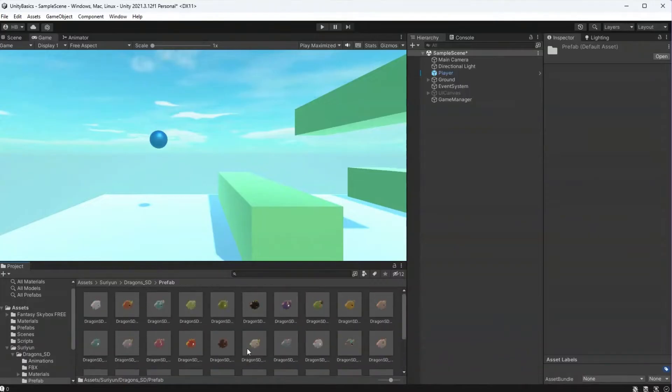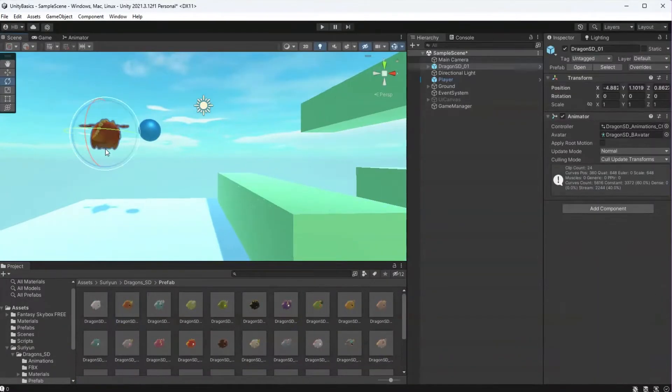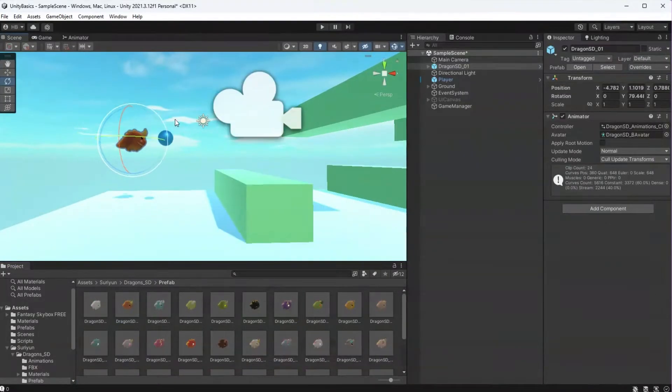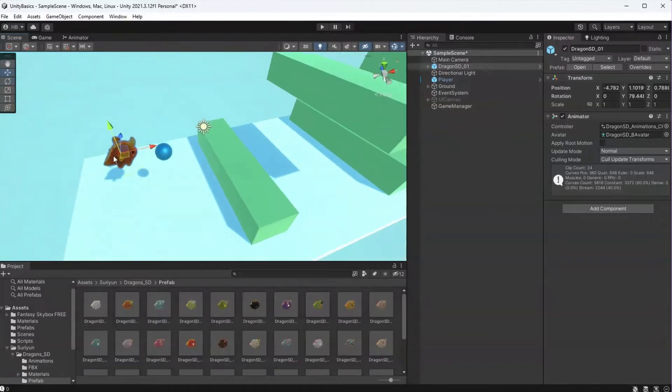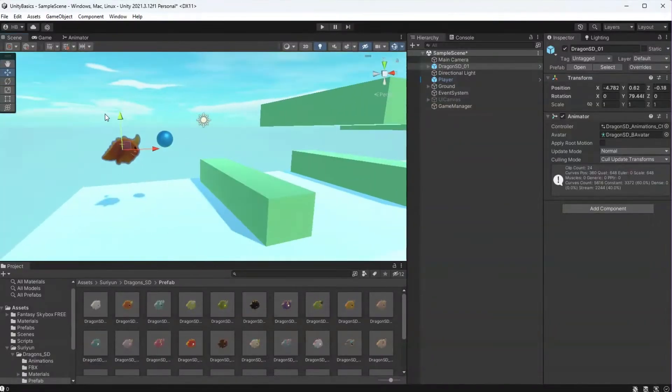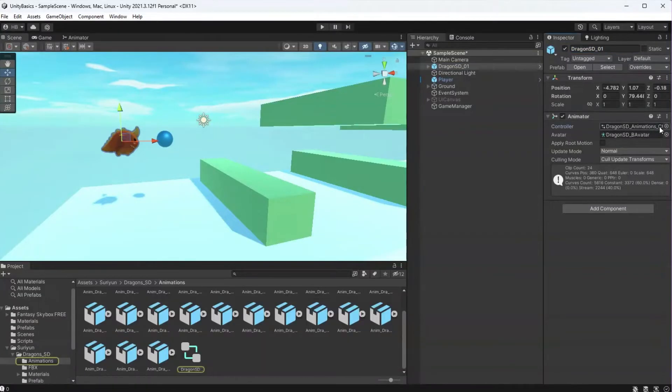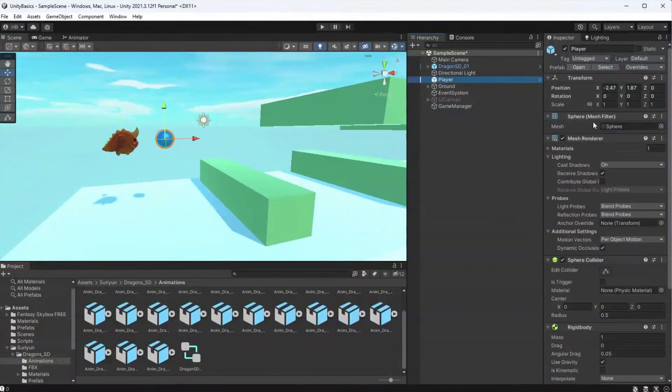Let's start by getting our model into the scene, and as you'll see here, there is an animator controller here, but it's used for us to be able to see all of the animations, not made for gameplay, so we need to remove that and create our own.